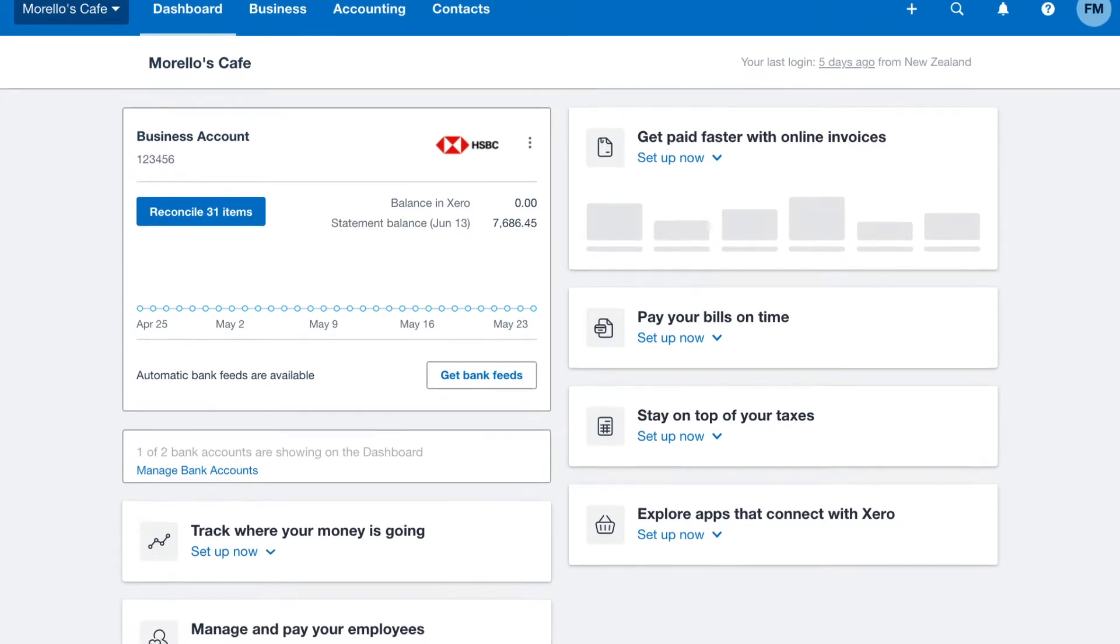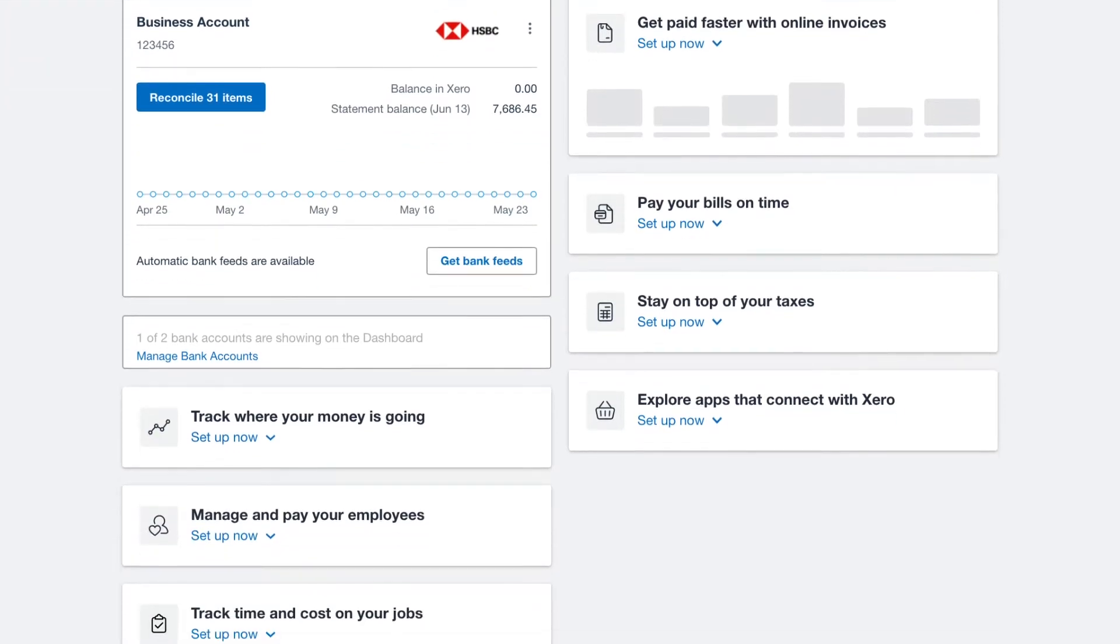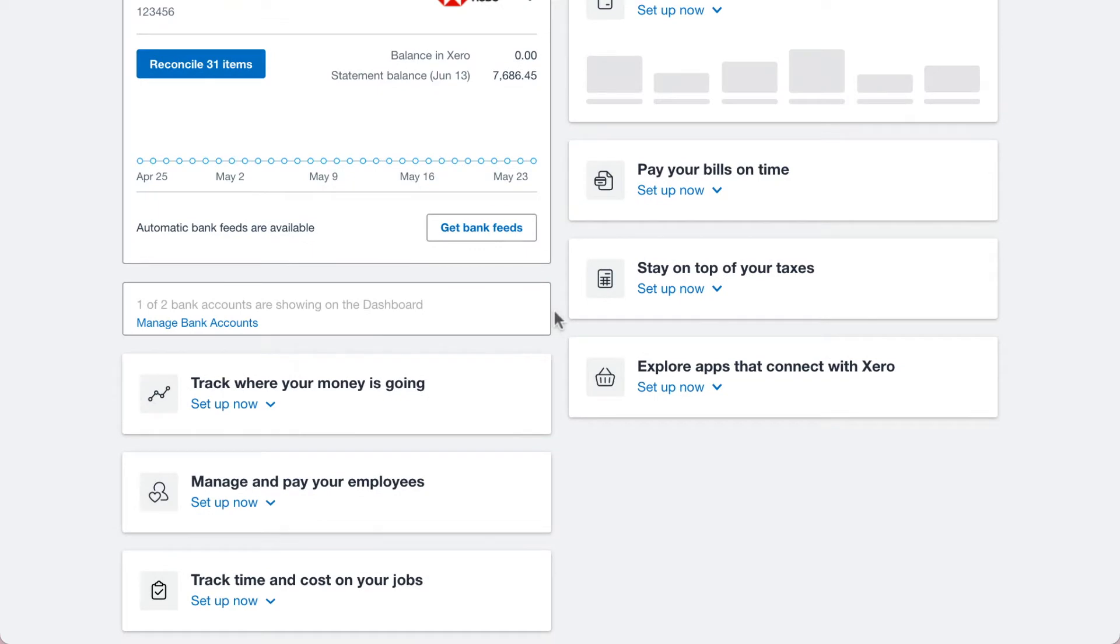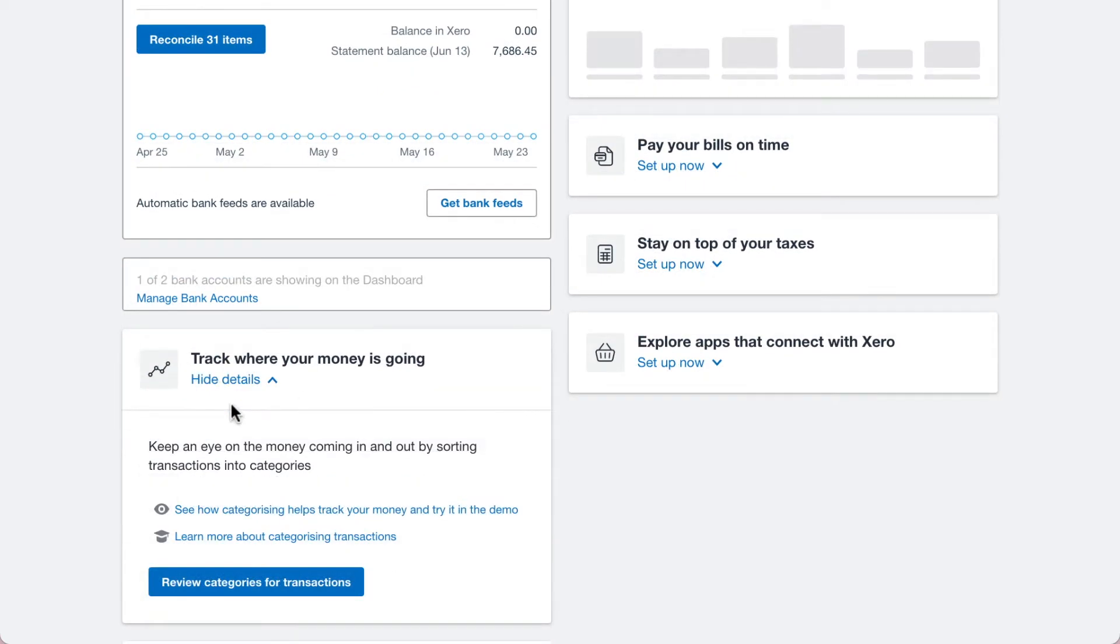To modify Xero's Chart of Accounts to suit your business, under Track where your money is going, click Set Up Now and Review Categories for Transactions.